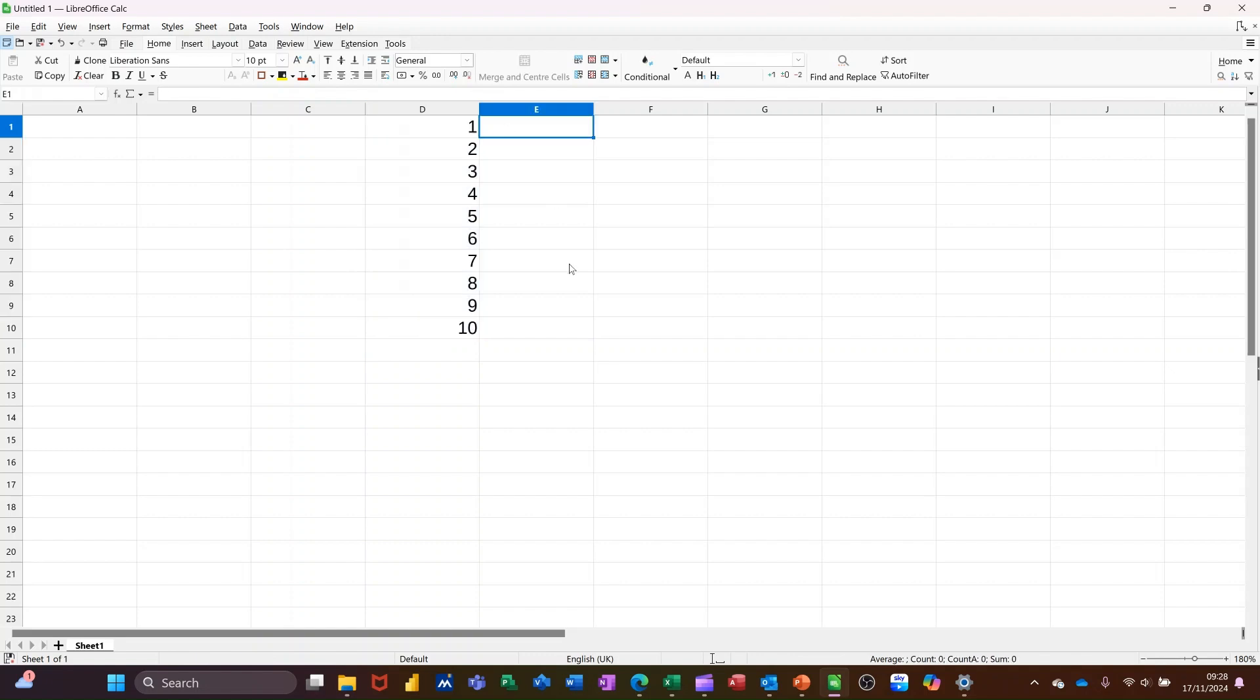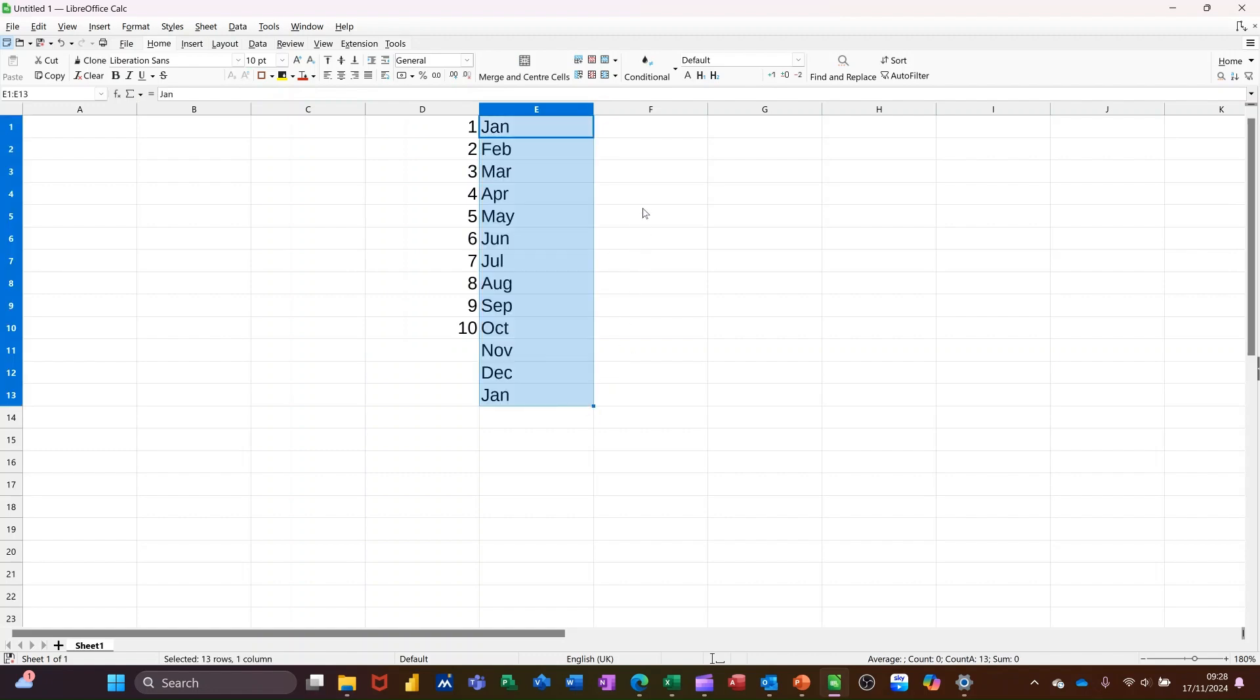These are preset things, so you can type the month, for example, get the little black cross in the corner of the cell and pull it down and then it will fill it in.